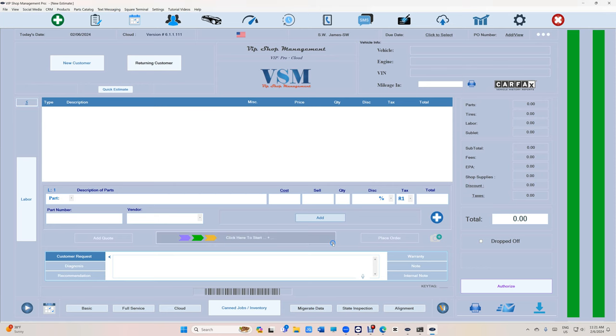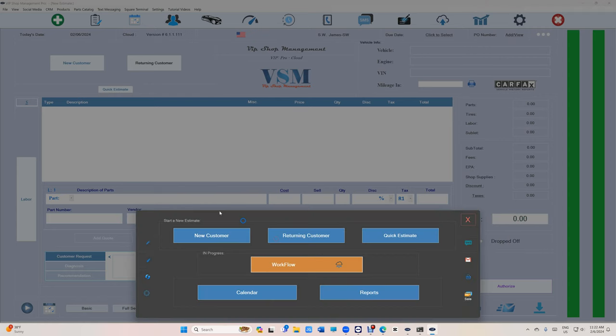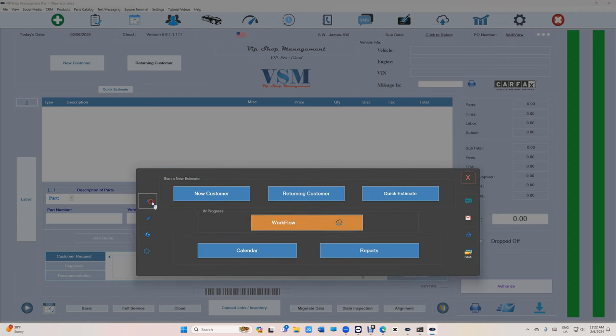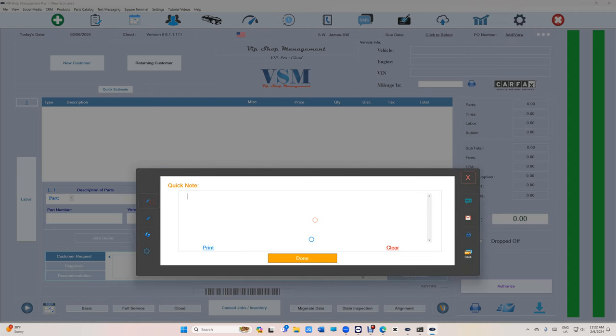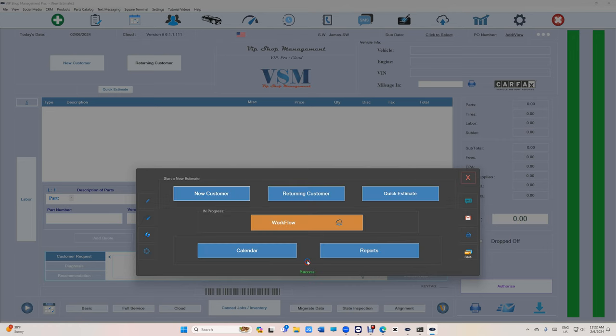All the time, man, somebody is leaving your phone number and make sure you call Mark, and you want to leave a note. You got to go to notepad, you got to open the sticky note. It's horrible. Just click right here and click on note and say call Mark and let's say 248-820-5333.